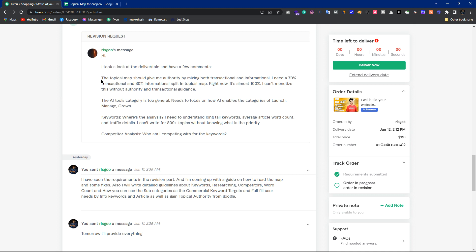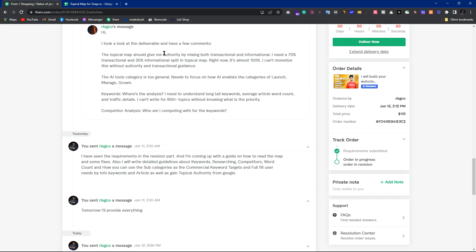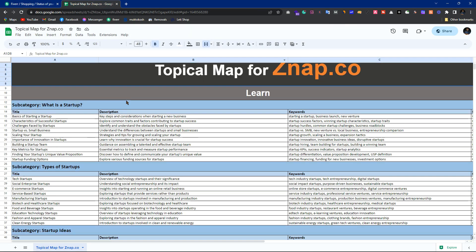You have some comments, questions, and requests. So, topical authority should be built by mixing both transactional and informational content — you mentioned needing 70% commercial and 30% informational. Speaking of this topical map right now, it is 100% informational, because my topical maps are already built for blogs, as I have shown you in demos.